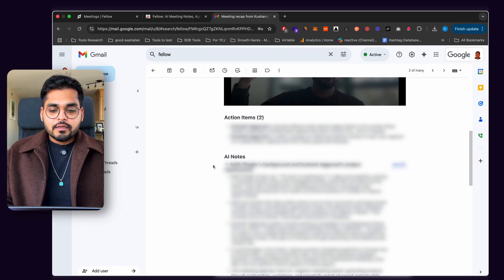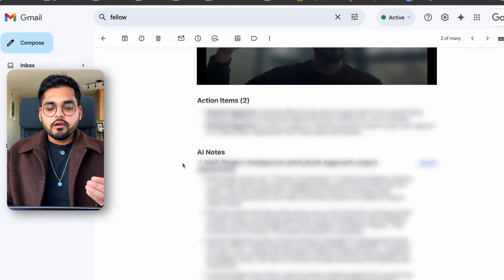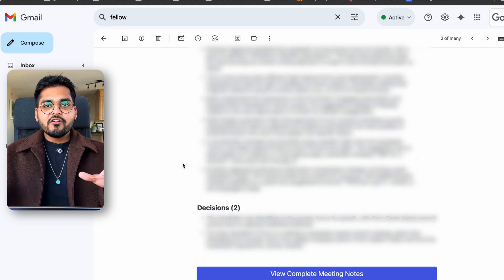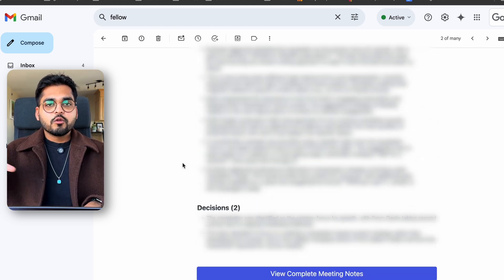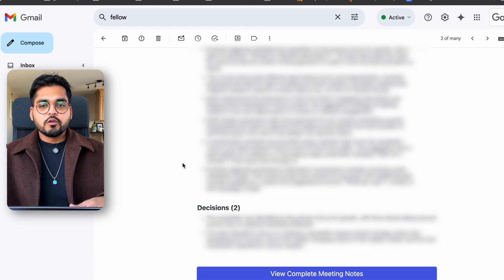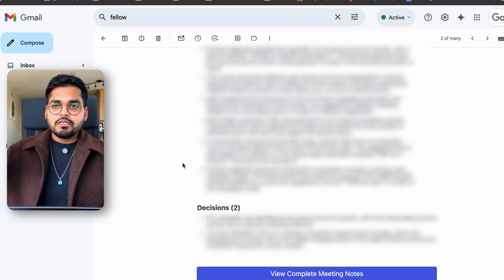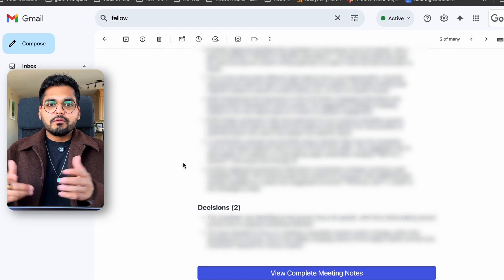Likewise, after the meeting I would get a quick summary of what happened — the action items discussed and the decisions that were made, basically everything we see on the dashboard. This will be sent to whomever we want, based on the settings we configured early on — whether it's the teammates, everyone on the meeting, or people using the Fellow app. These are super useful features that save a lot of time and make sure nothing slips through the cracks.